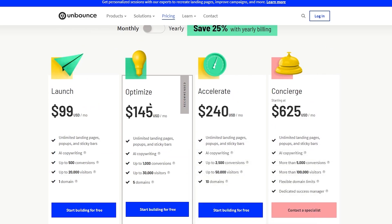To summarize who each plan suits: Launch is for people who want to start promoting their brand online with landing pages. Optimize is recommended for marketers who want effortless marketing optimization and already know the work of landing pages. Accelerate is for businesses that need big bandwidth to keep up with growth and want to scale sales. Concierge is for large enterprises that are established brands looking to drive more sales. You can access all of these through the link in the description.